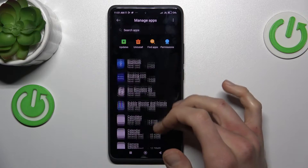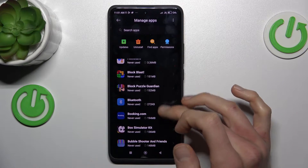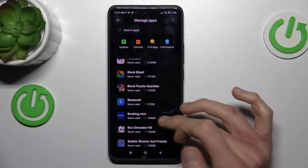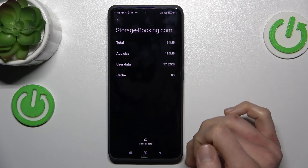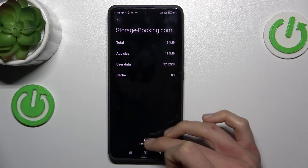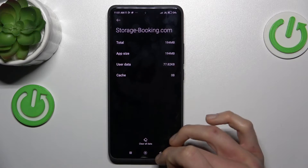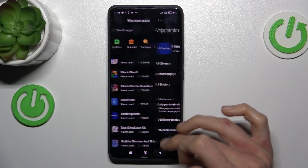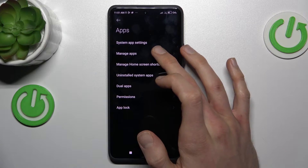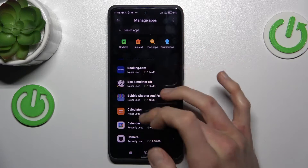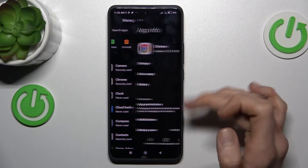In my case it can be, maybe the Booking application — but there we don't have any cache for that. So I searched for an application that has some cache to show you how to do it. Maybe in Chrome.